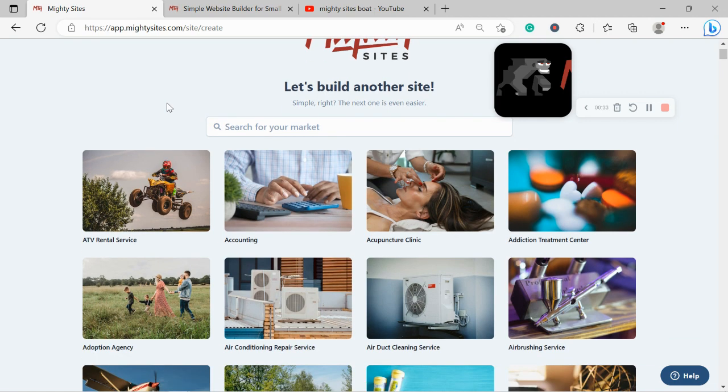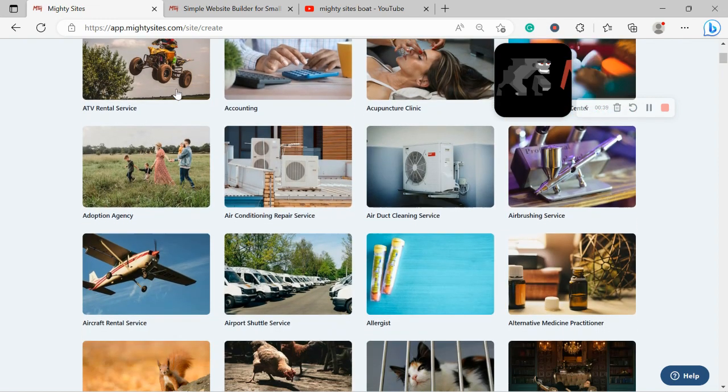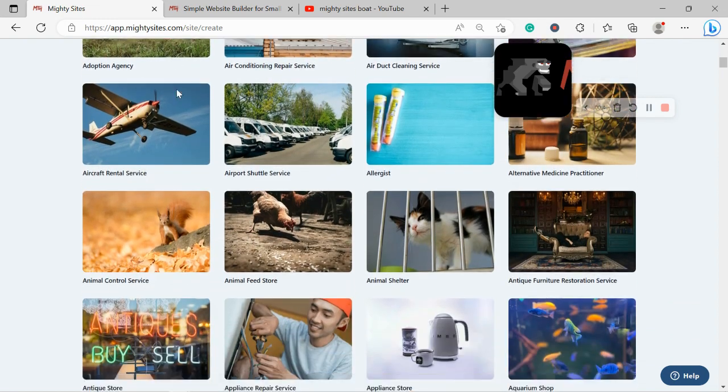Once you join the platform, the first thing it's going to ask you to do is search for your market. We have hundreds of different markets to choose from for different small businesses, solopreneurs, and people with various side hustles. We are adding more markets every single week.